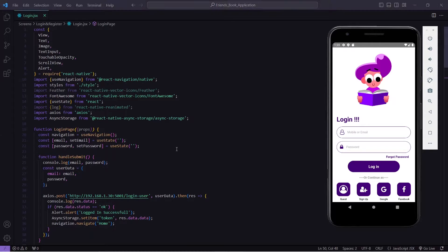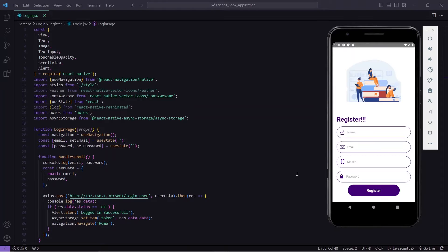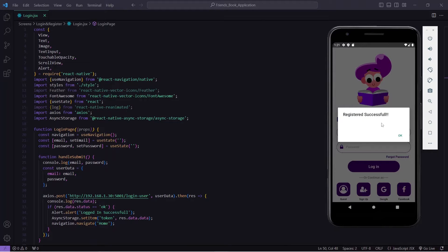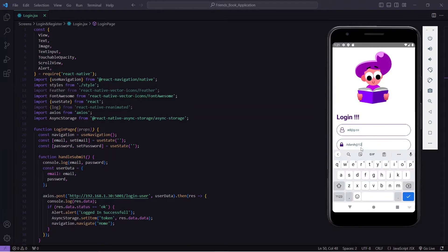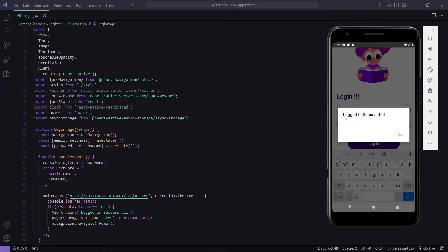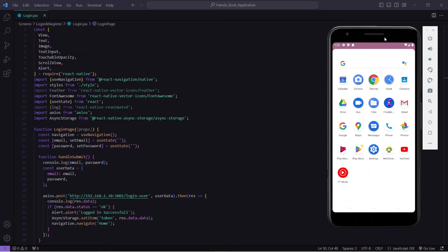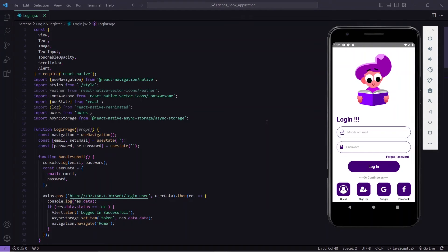First let me show you the problem. This is my application where I have implemented registration and login by integrating Node.js and MongoDB with our React Native application. I will register a user with the name Thakur, click on register — you can see I am getting registered successfully. Now I will do login, and when I press on login you can see I am getting the message 'logged in successful'. I'll click OK and it has navigated to the home screen where I can see all the user details. Now I will restart the application — close it, open it again — and you can see we had logged in previously but it is again navigating us to the login page.